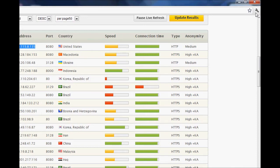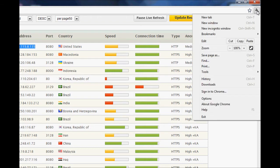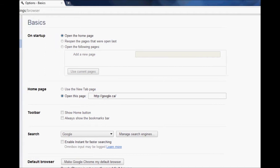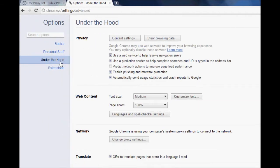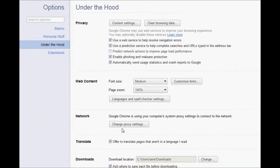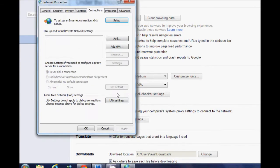So if you want to use one, just click on the toolbar here, then go to options, click on under the hood, then change proxy settings.